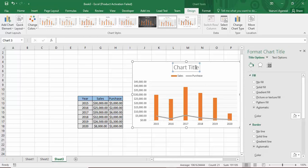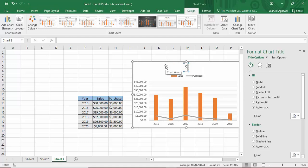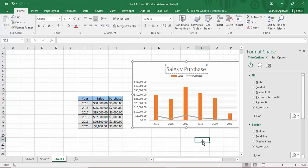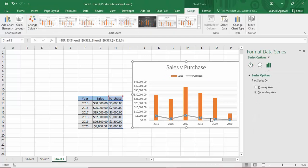To customize the chart title, click on it and type your desired title. I'm going to go with 'Sales vs Purchase'.